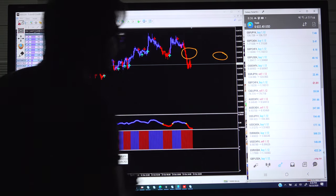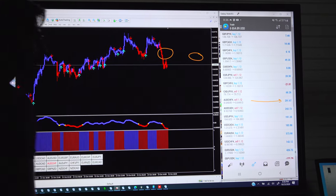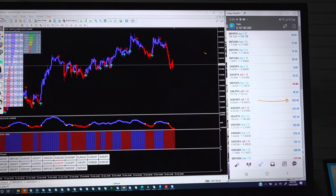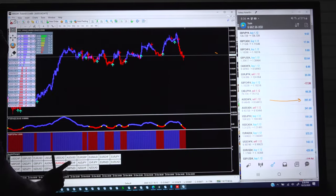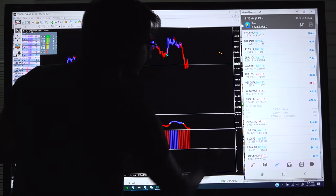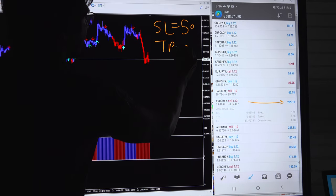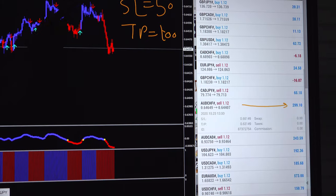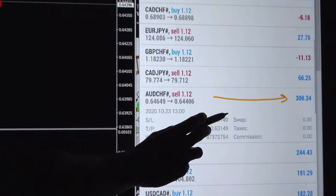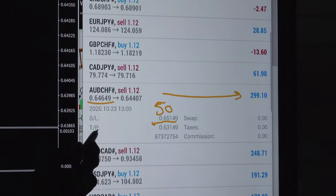We will see how the ODCHF sell entry has been taken. The current profit for ODCHF is around 300 dollars. We will open the chart for ODCHF and see why it has taken the sell entry, and we will see the SL and TP as well. As we discussed yesterday, the SL is kept at 50 pips and TP set at 100 pips. We can see the sell entry was generated precisely at 0.64649, and the SL is at 0.65149 — precisely 50 pips from the entry price.